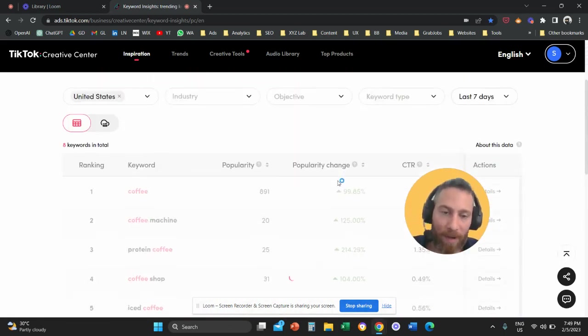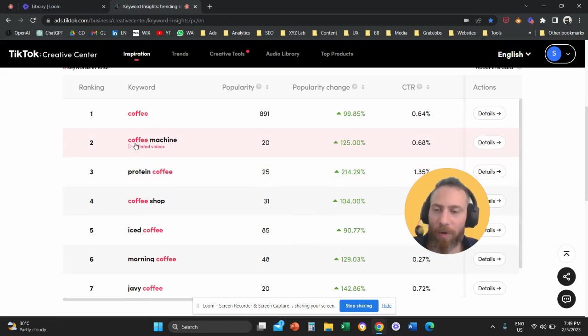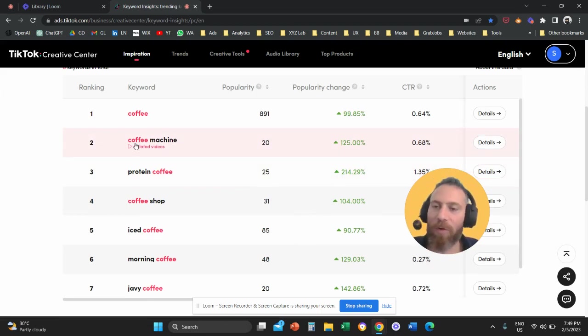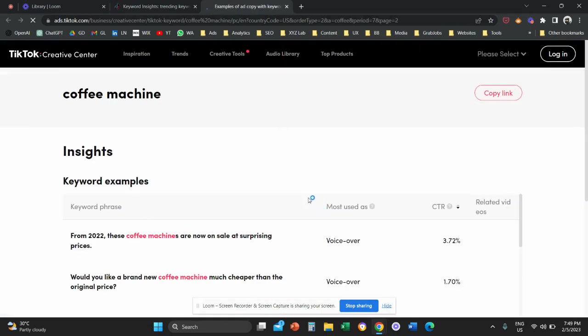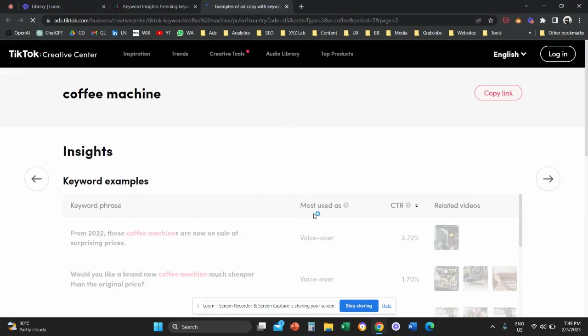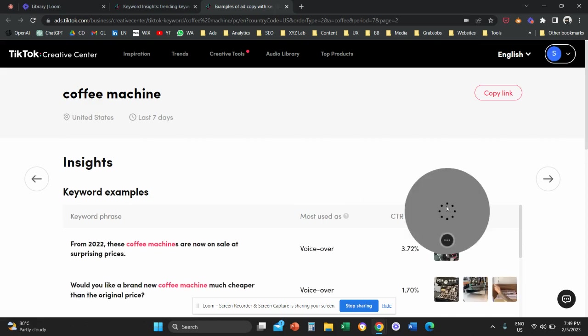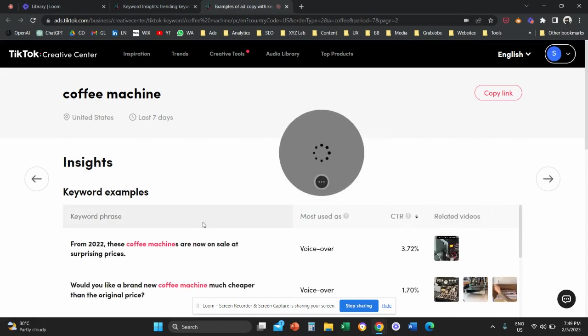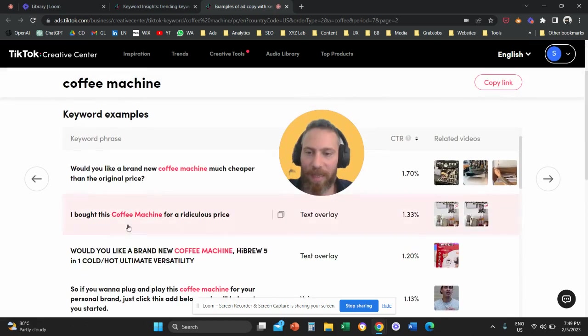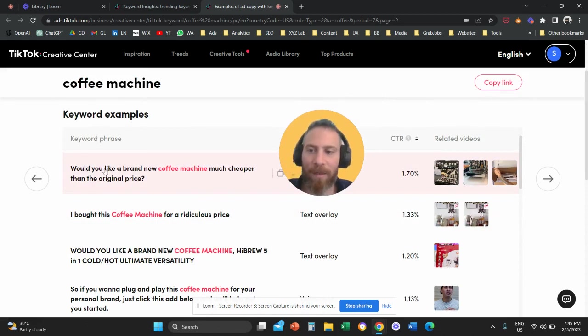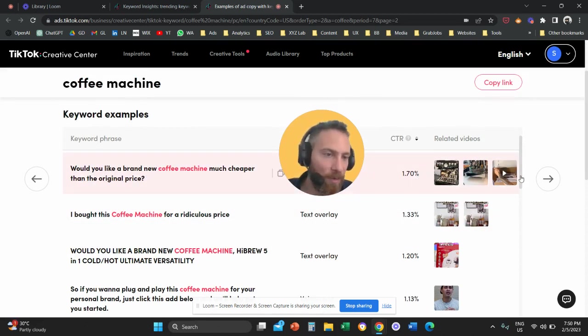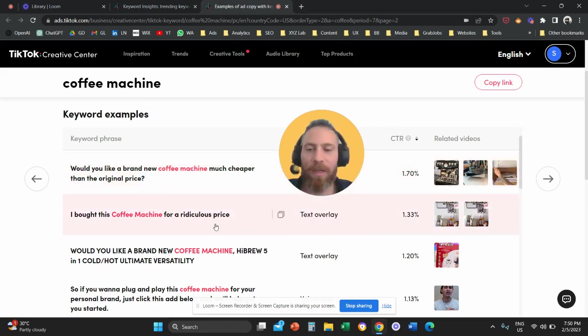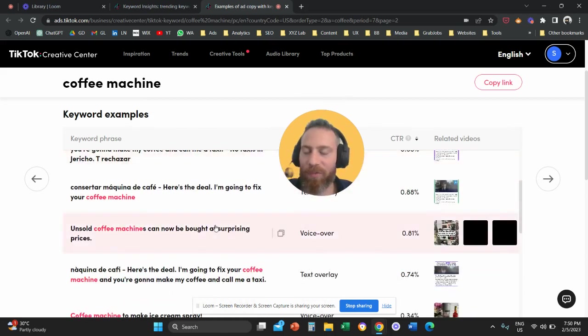Now, one more thing that you need to do or you can do. So coffee machine, if you click here on details, the system here will open this link. And here you can see examples of how this keyword is used in the phrase of different ads. Would you like a brand new coffee machine much cheaper than the original price? And you can also see example related videos that include this phrase.